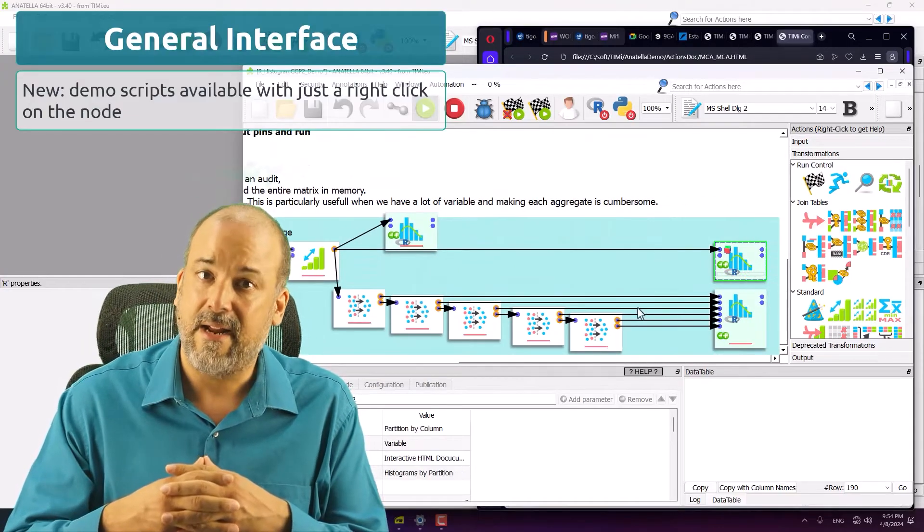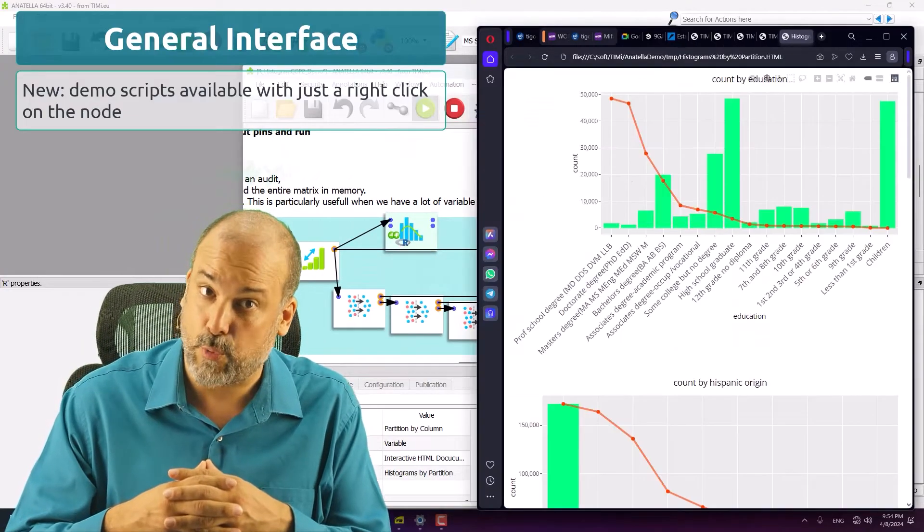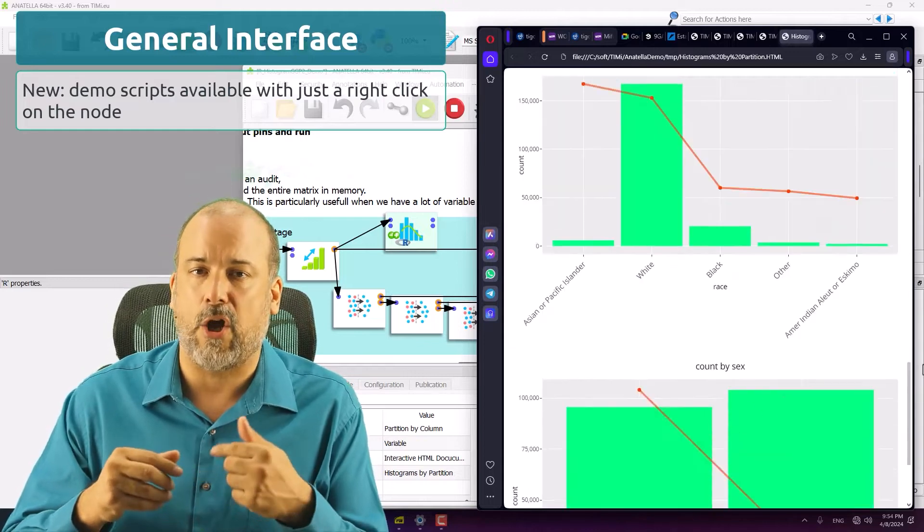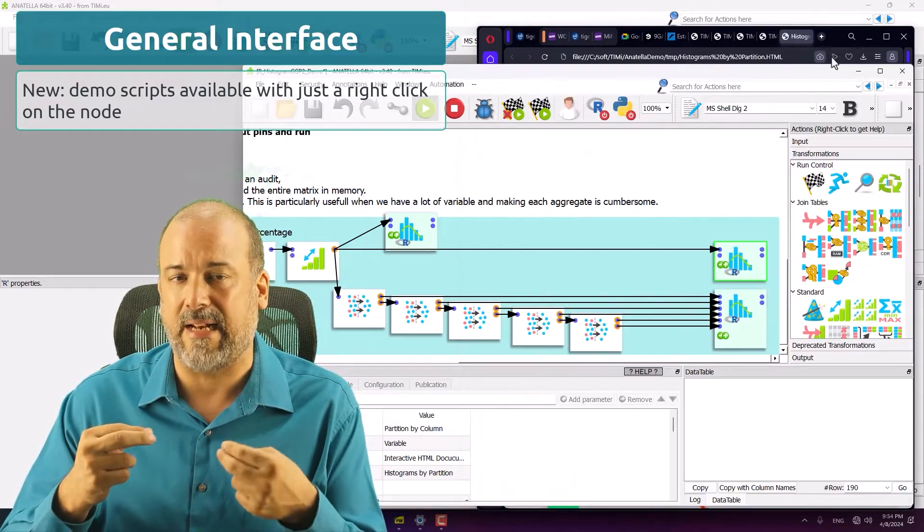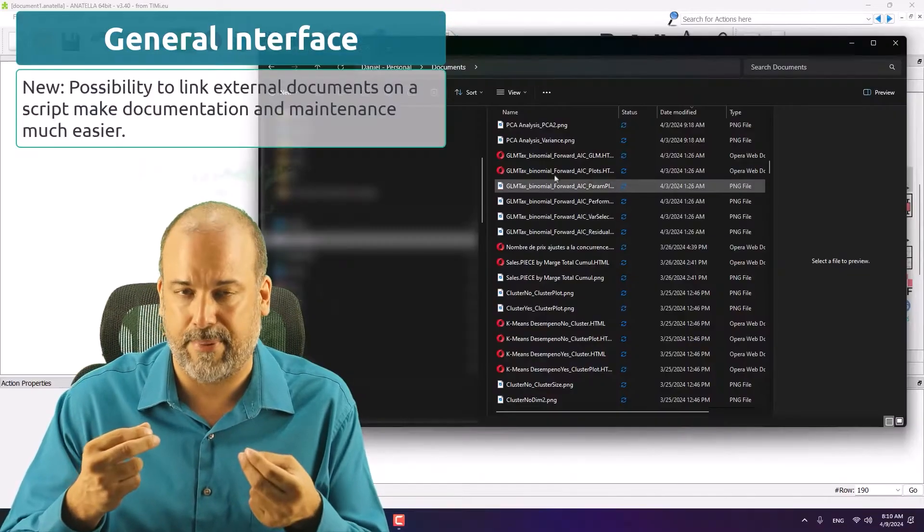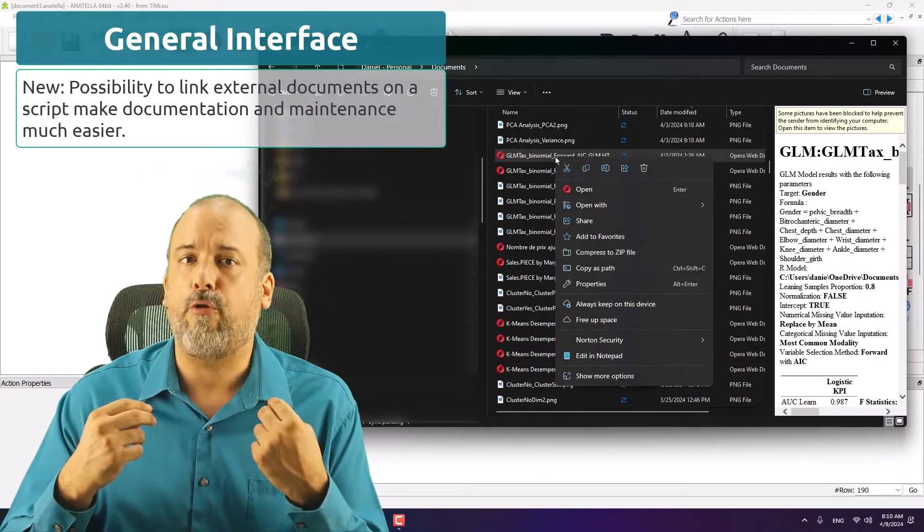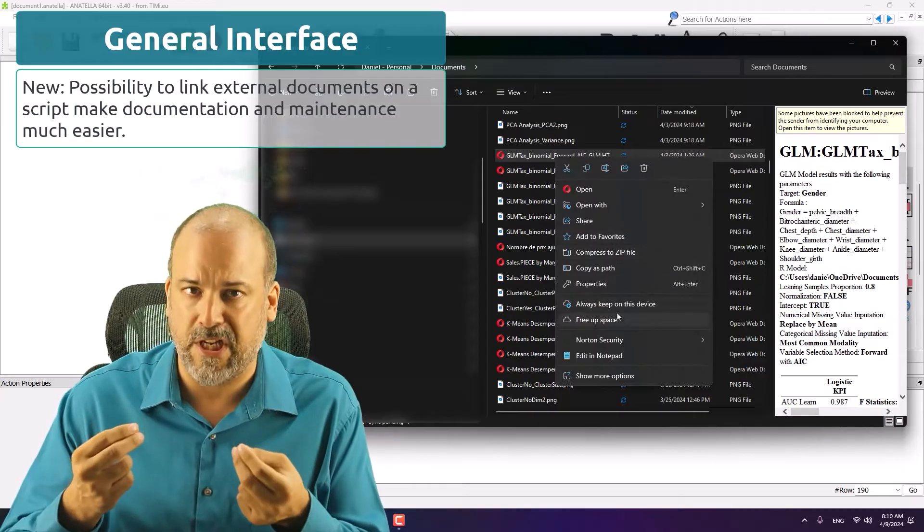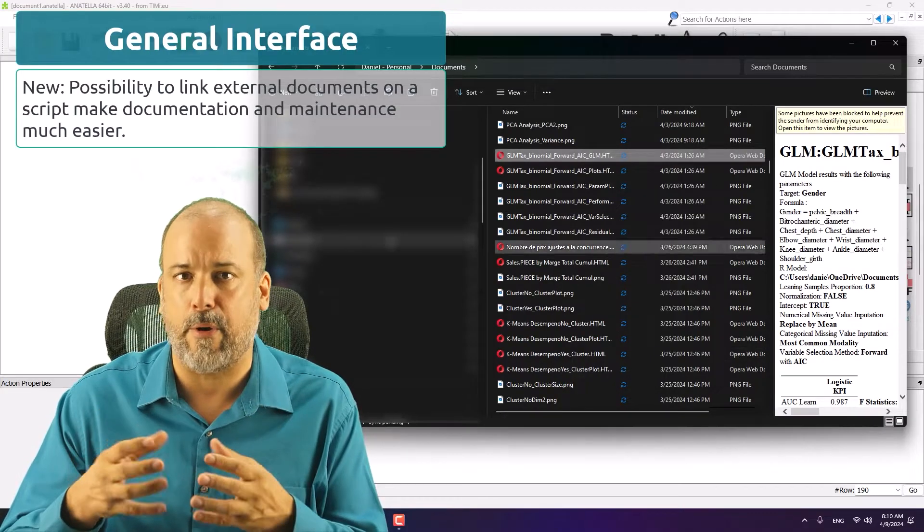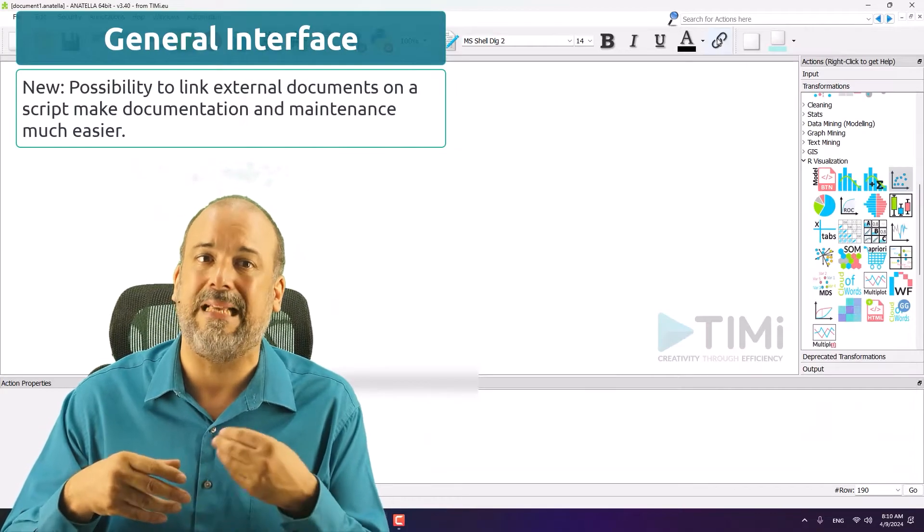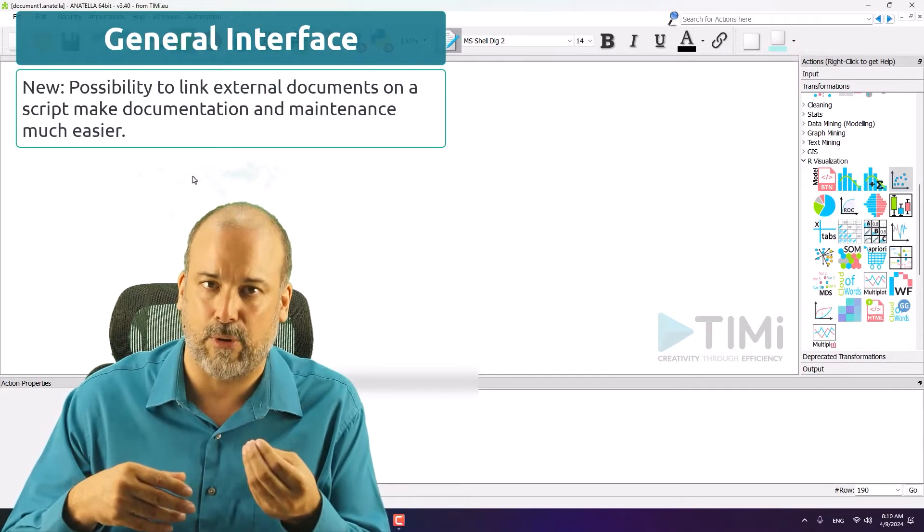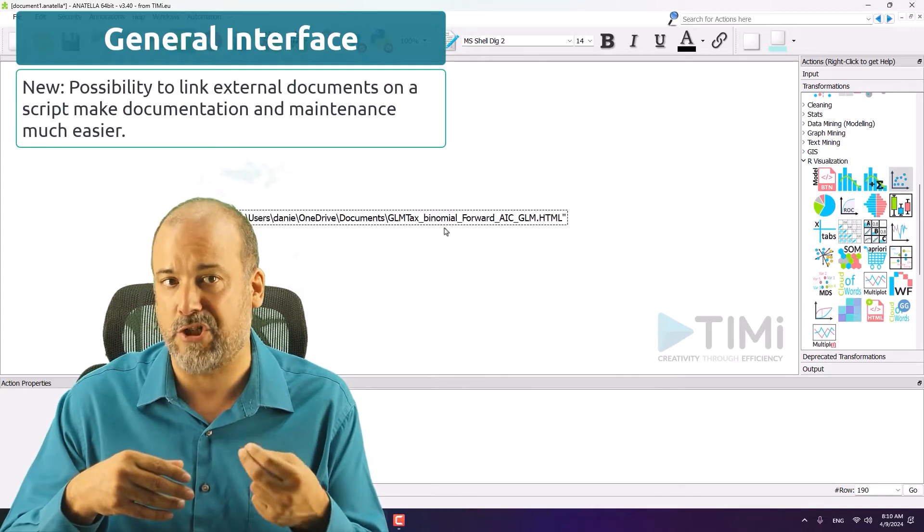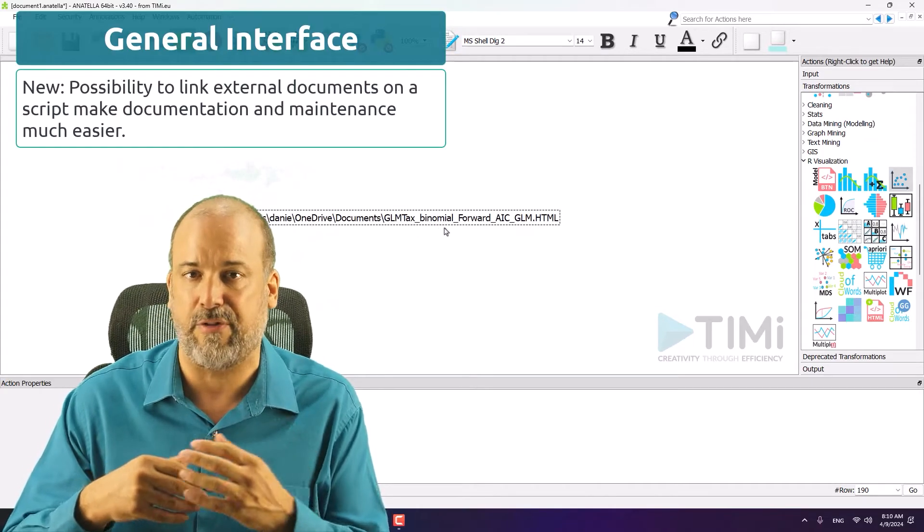Then, and this was much awaited, we can now link documents directly inside the script. So all the project documentation, all the information about a project can be easily accessible and this will make collaboration even easier than before.